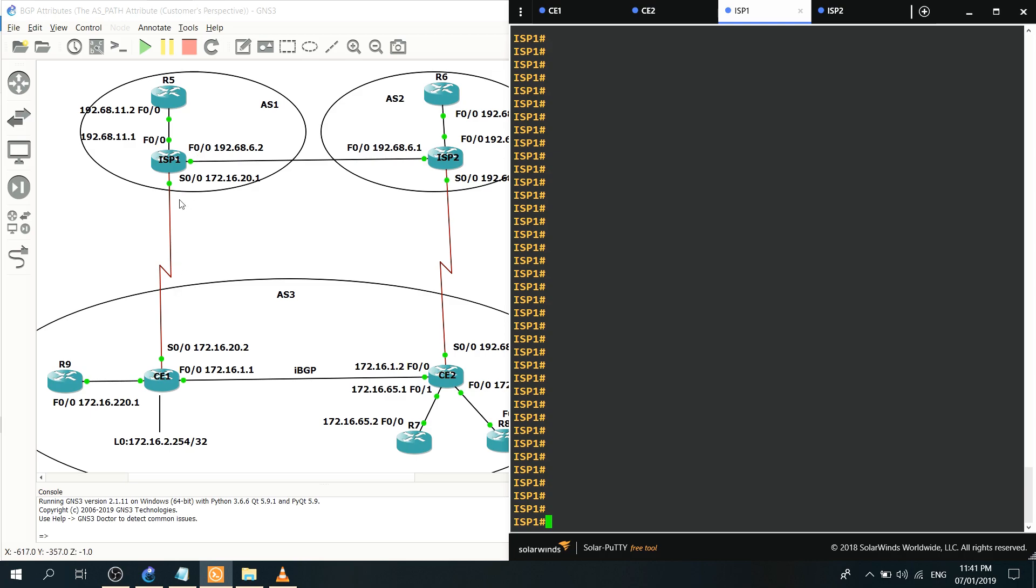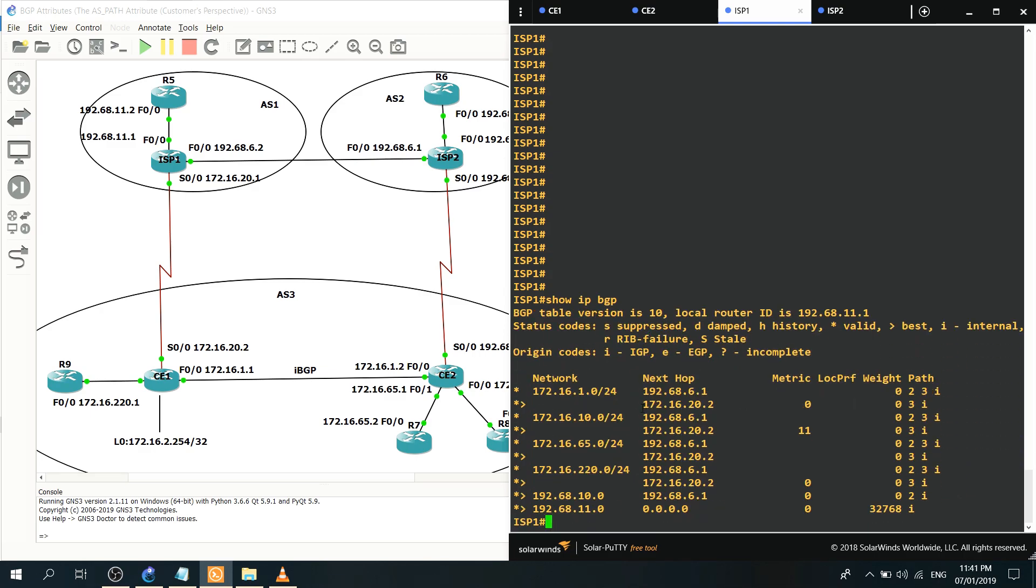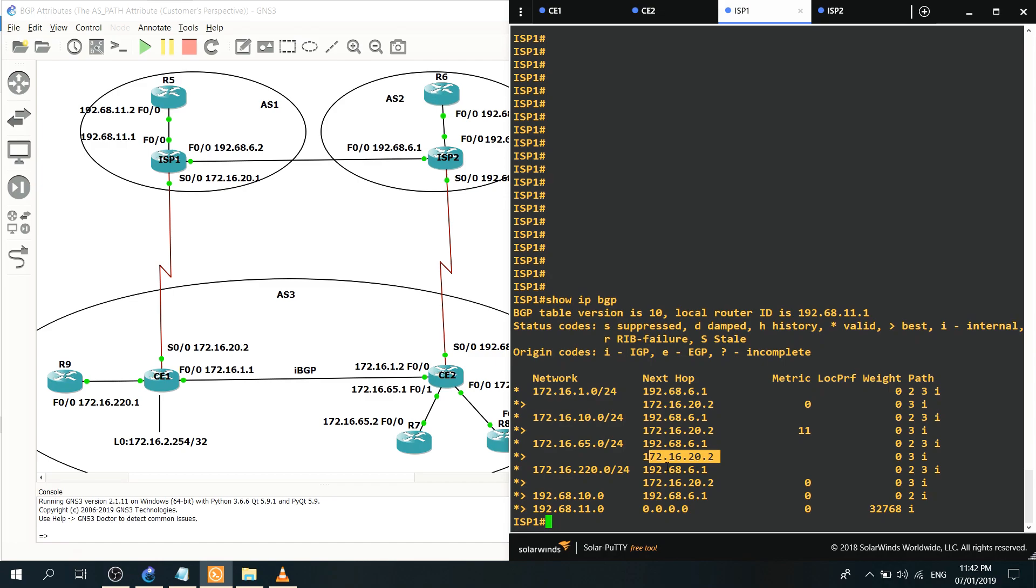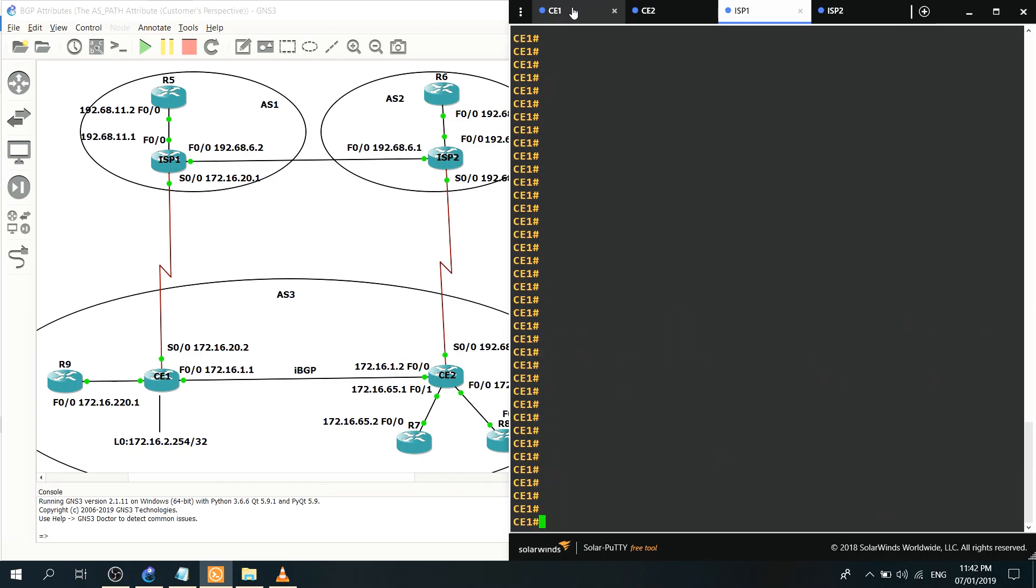I assume that ISP1 is choosing this link here because it's just one pathway to AS3. So let's verify or let's check its BGP routing table. Show IP BGP. As expected it's choosing this link here, this real link as you can see here 172.16.20.2, that's the greater than sign symbol meaning that it's choosing that link.